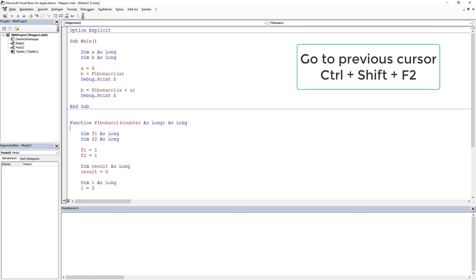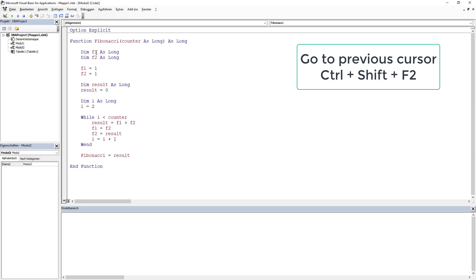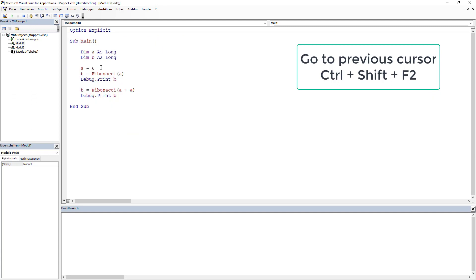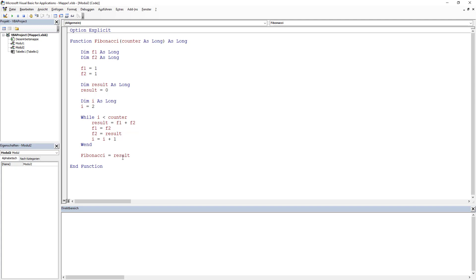Another thing I didn't mention is Ctrl+Shift+F2, which brings you back to the previous cursor position — really useful if you have a project with many modules. For example, if I was here and then pressed Shift+F2 to jump to Fibonacci, pressing Ctrl+Shift+F2 brings me back to where I was. So if I get lost somewhere I can navigate back quickly. These are the things I use on a daily basis. Thank you for watching — if you have any questions, write in the comments and I'll answer when I can. Have a great day!